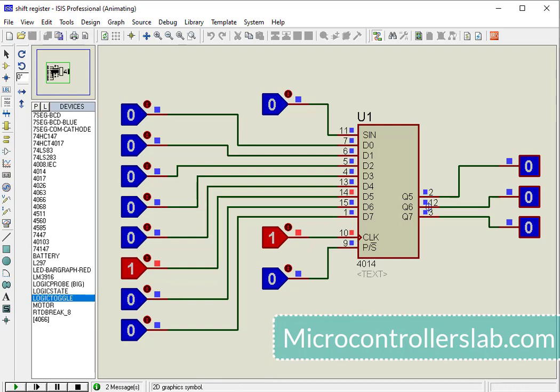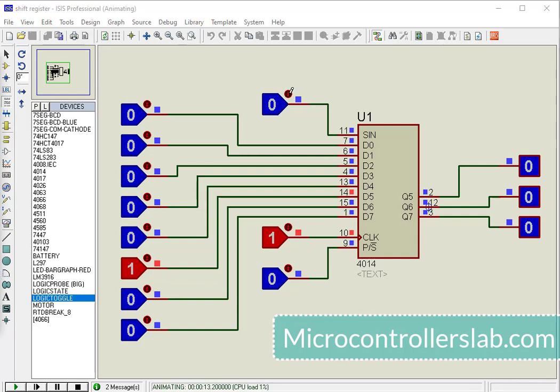CD4014 is an 8-bit shift register IC. In serial mode, data transfers bit by bit. Therefore, if we apply logic 1 on the serial input pin,